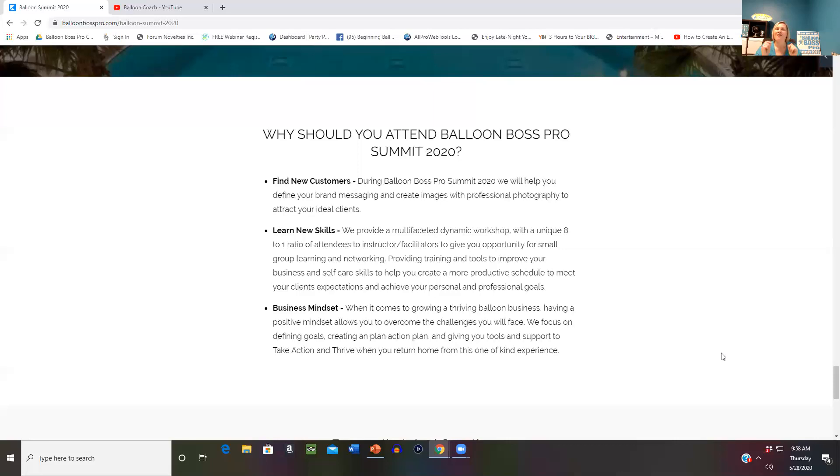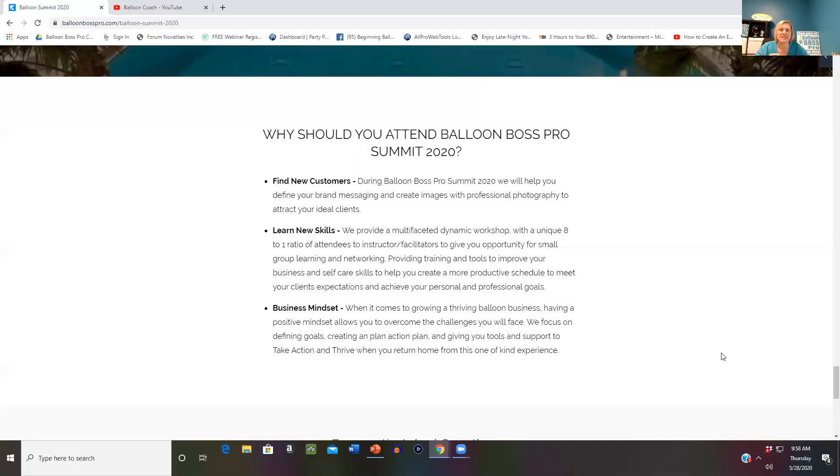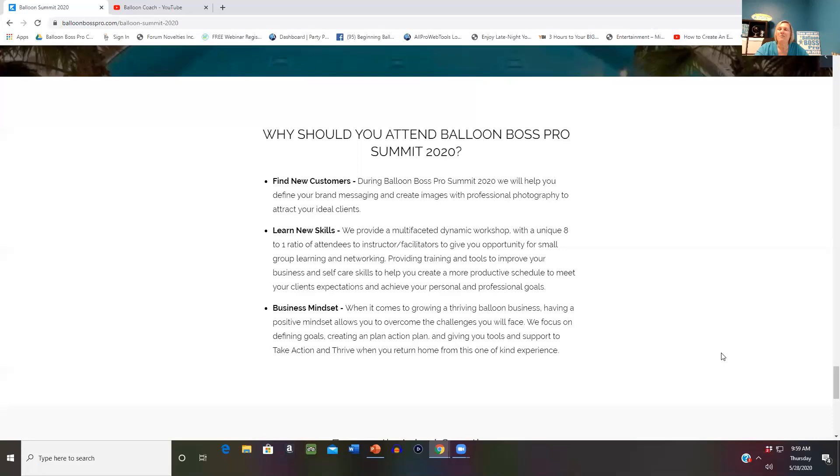If you have any questions about our program and which one's the right fit, email Joette, J-O-E-T-T-E, at ballooncoach.com. I'll be glad to answer your questions and set up a 10 minute free consultation with you over the next couple of days to help you sign up by May 31st and join us for this year's Balloon Boss Live Virtual Tour. I look forward to being your partner in success. Take action and thrive.